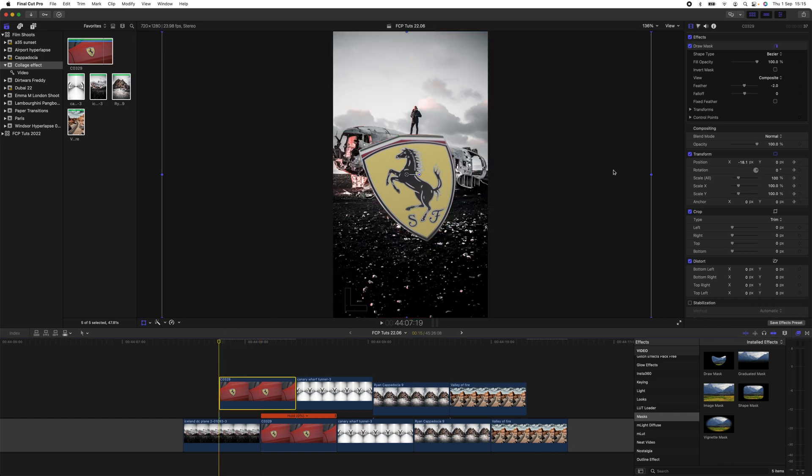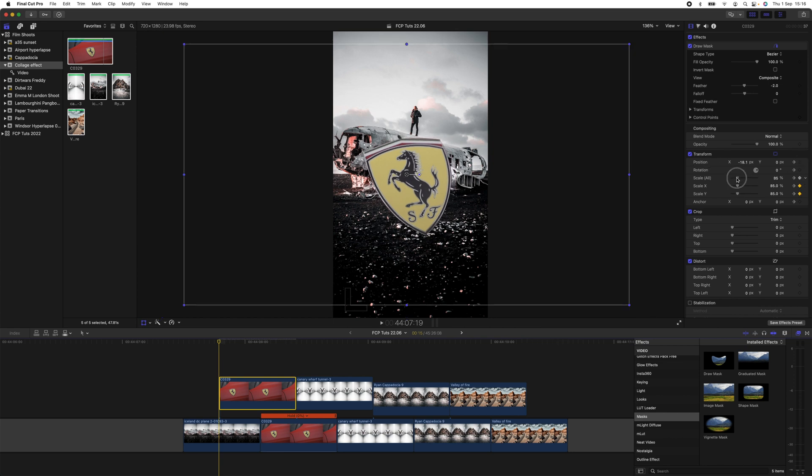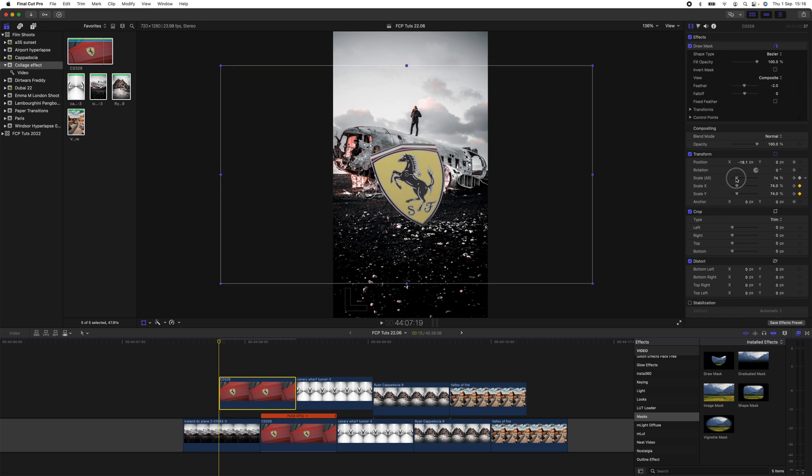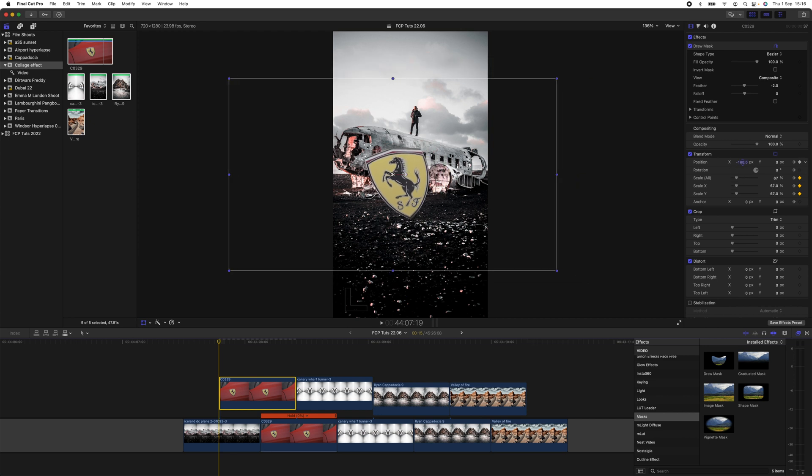And then go over to your Transform parameters over here and just change—we can change the scale and position.